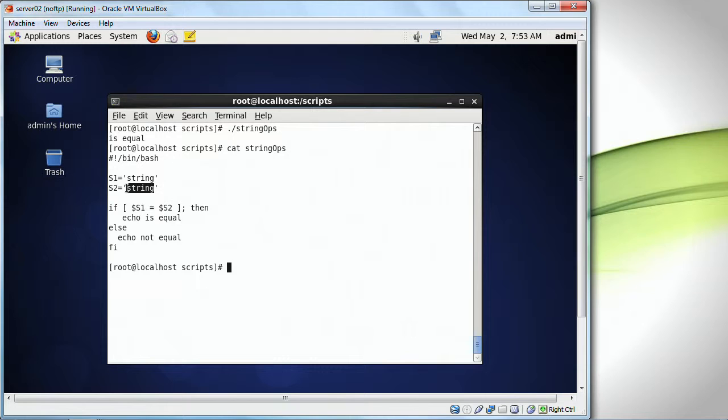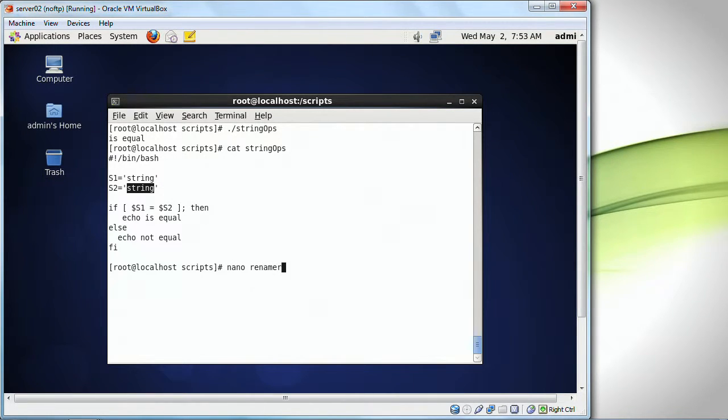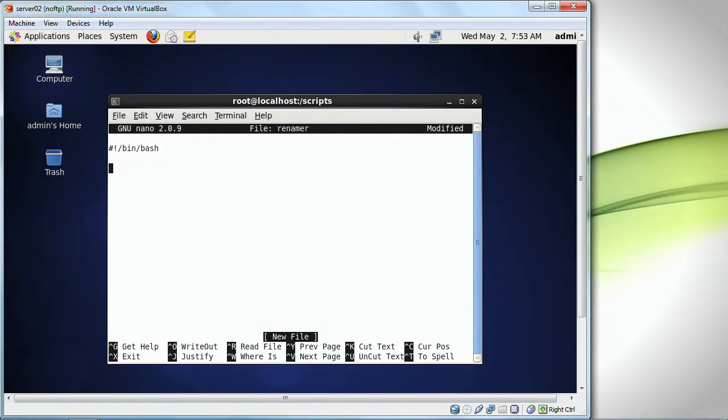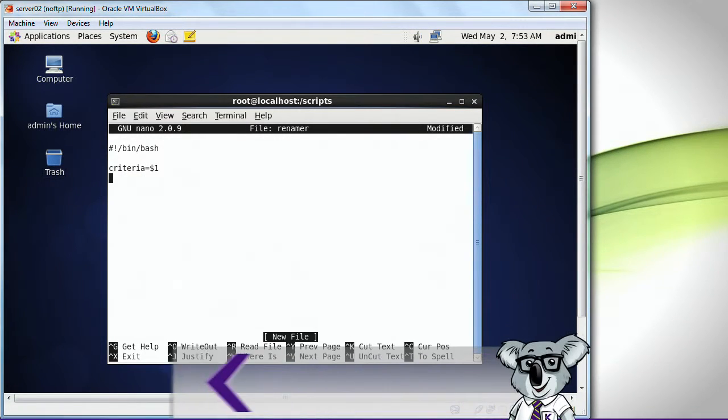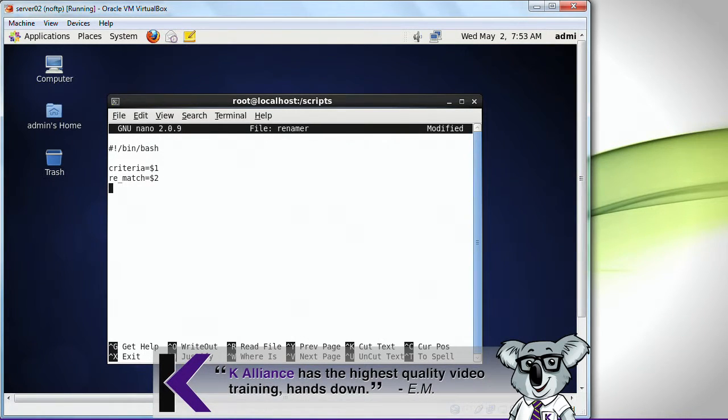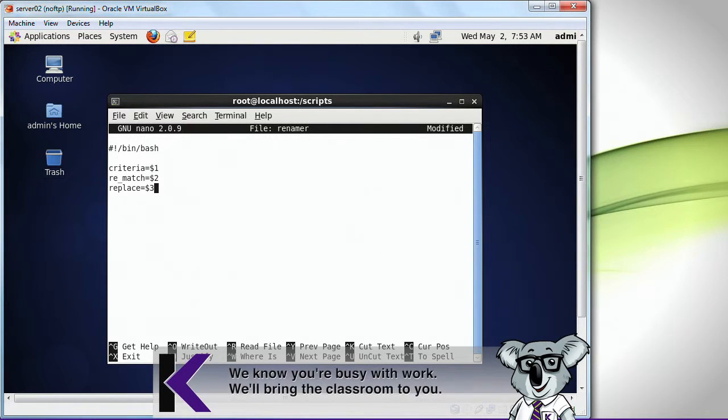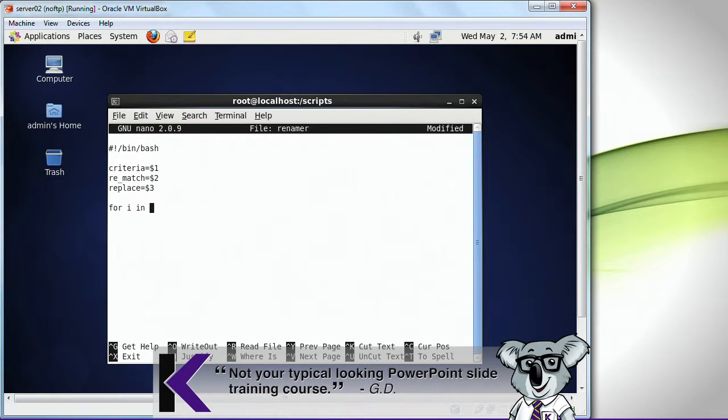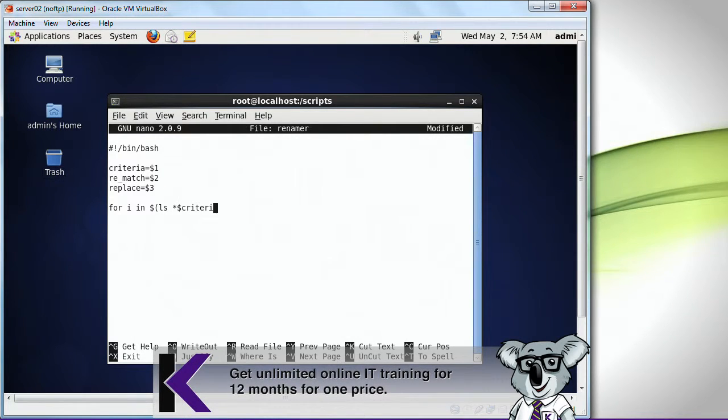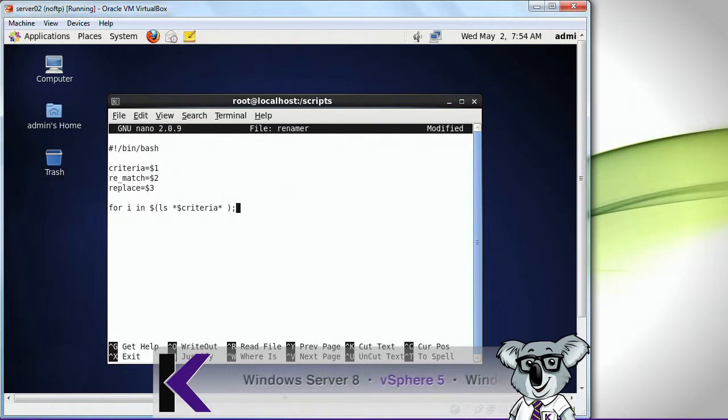Take a look. I'm going to do nano, renamer, bin bash. And I'm going to do criteria, the first criteria, rematch, the second criteria, replace with the third criteria. For i in ls based on what I'm looking for, that anything in the directory structure.